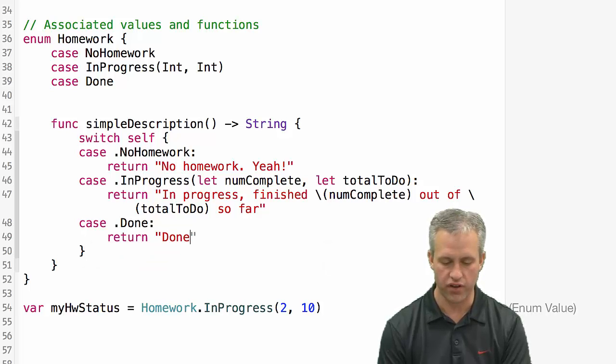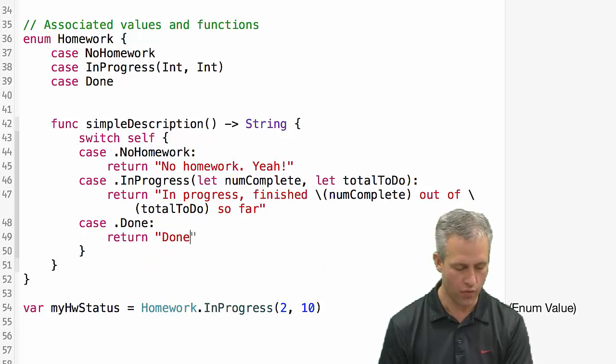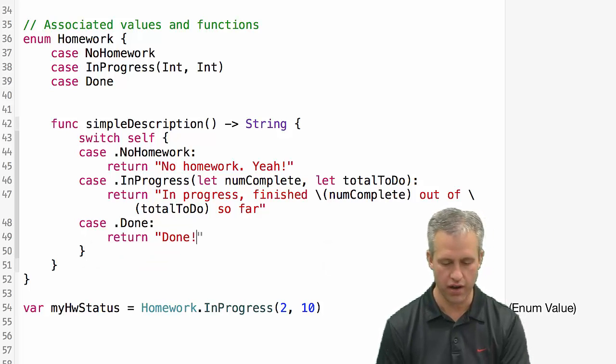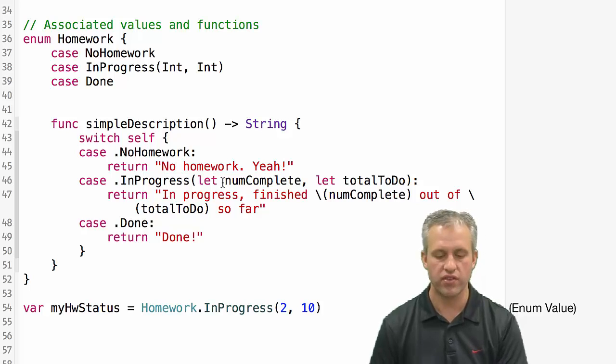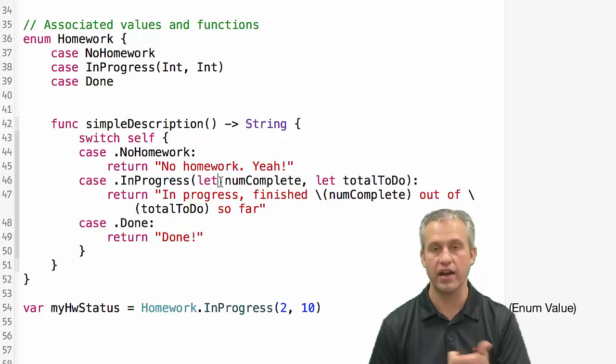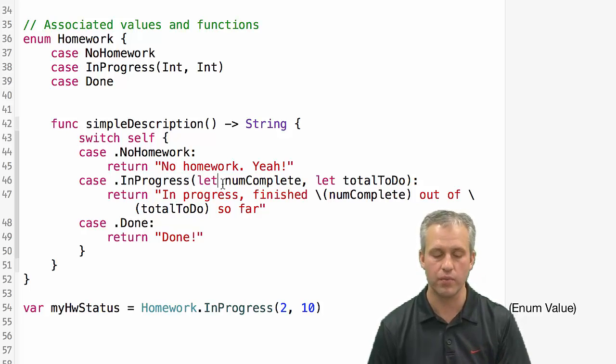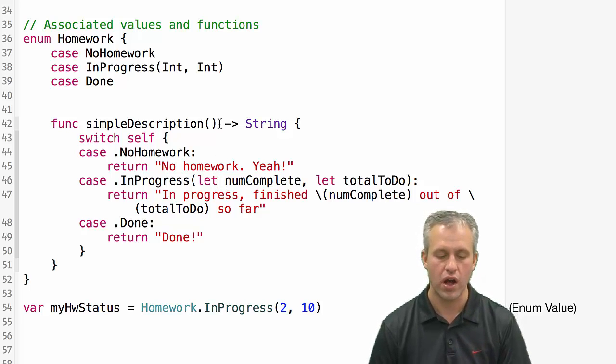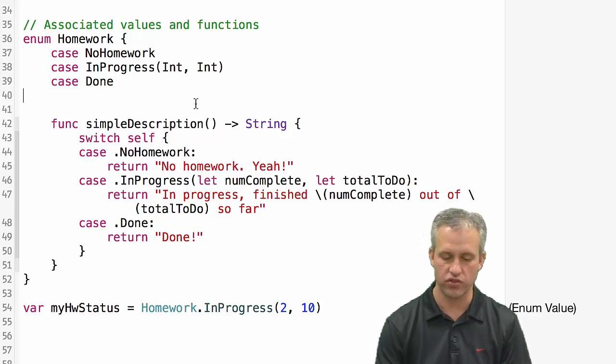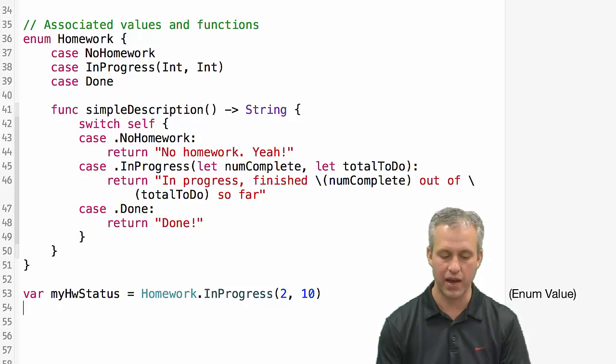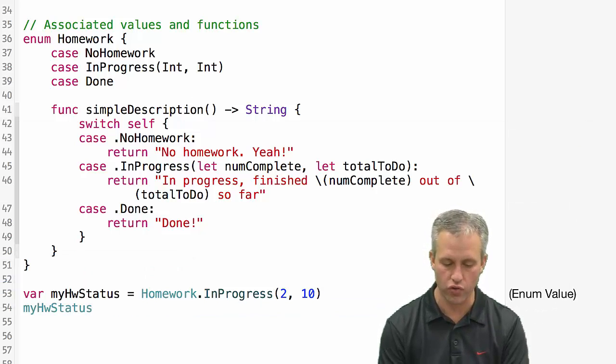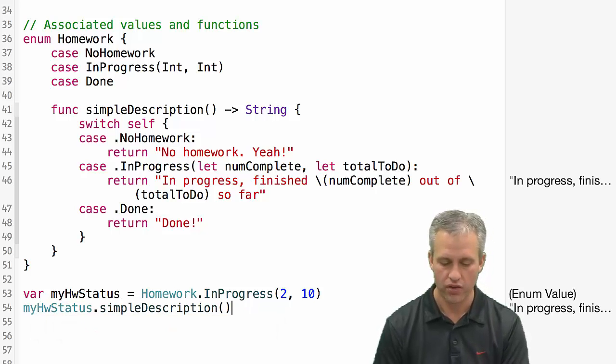And so you can see that that's kind of the interesting one. And then if you're done we'll just put done at the bottom. So this optional binding with switch statements is new and then this associated values is new and then this being able to call functions on an enum is also new.